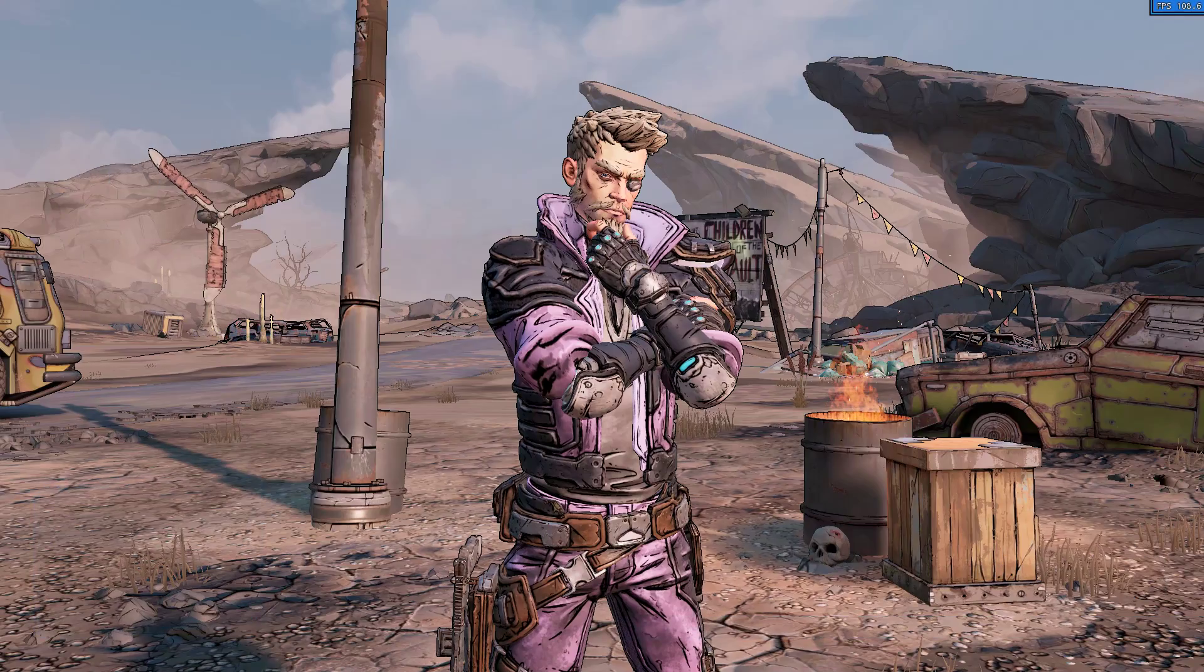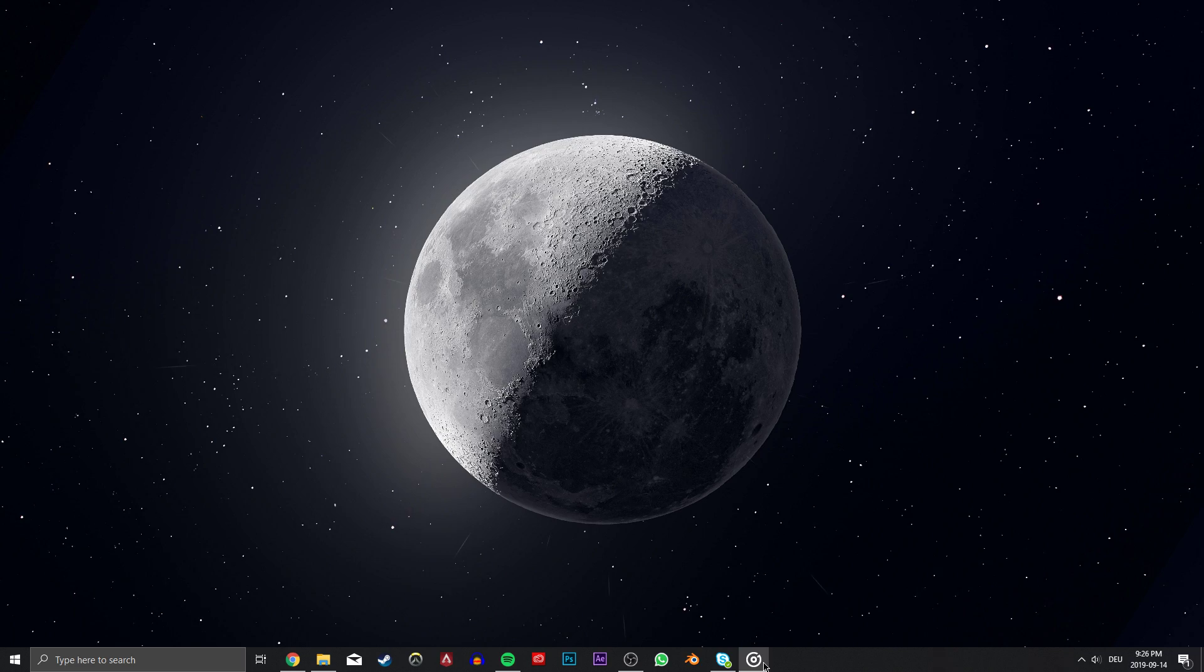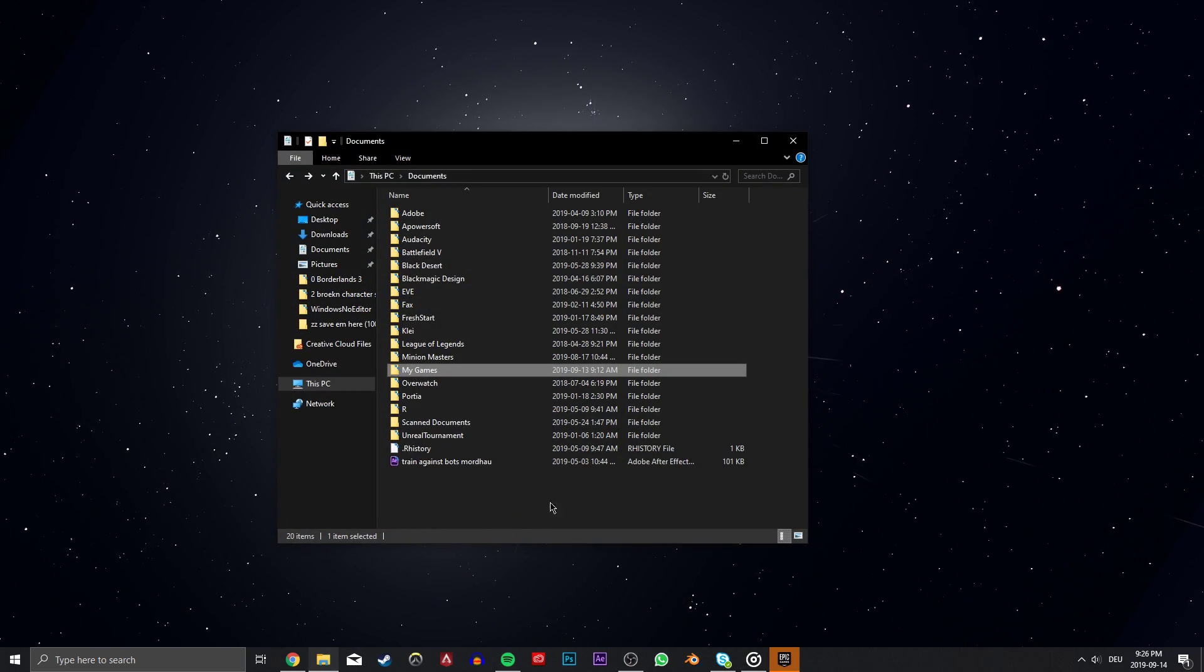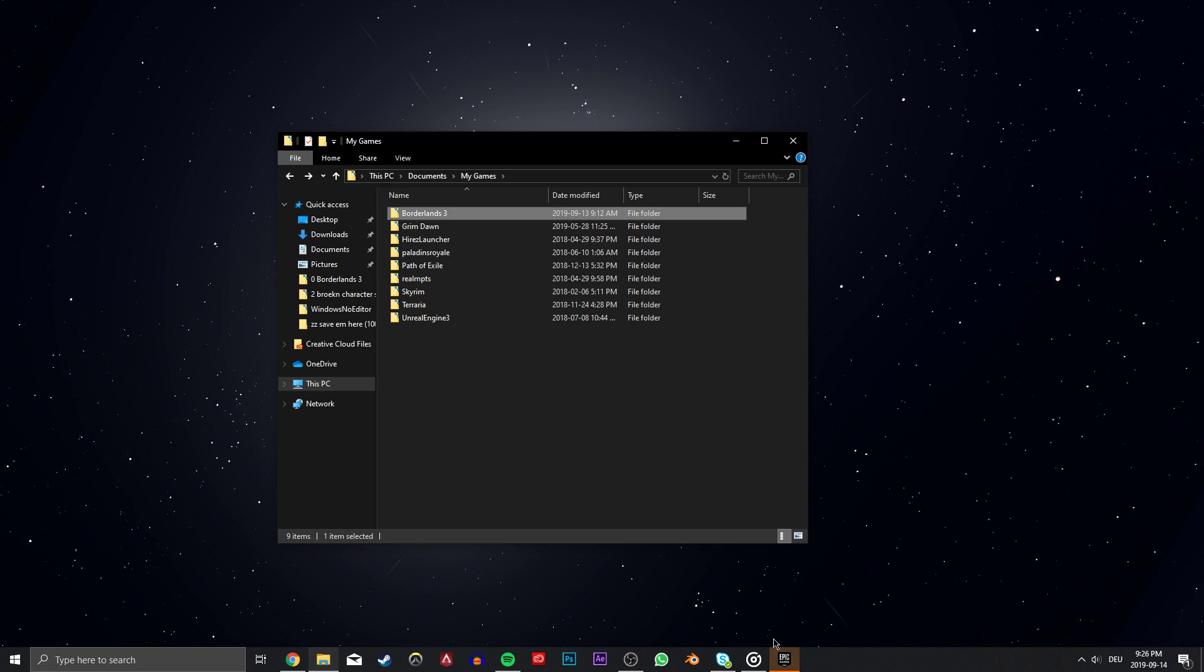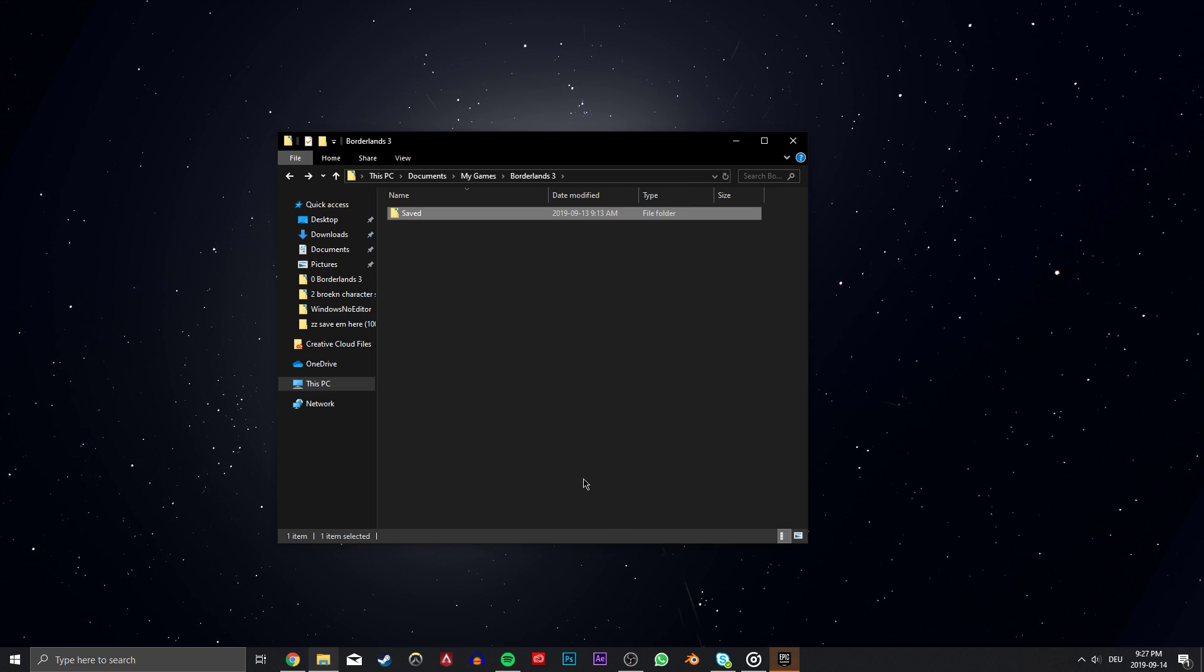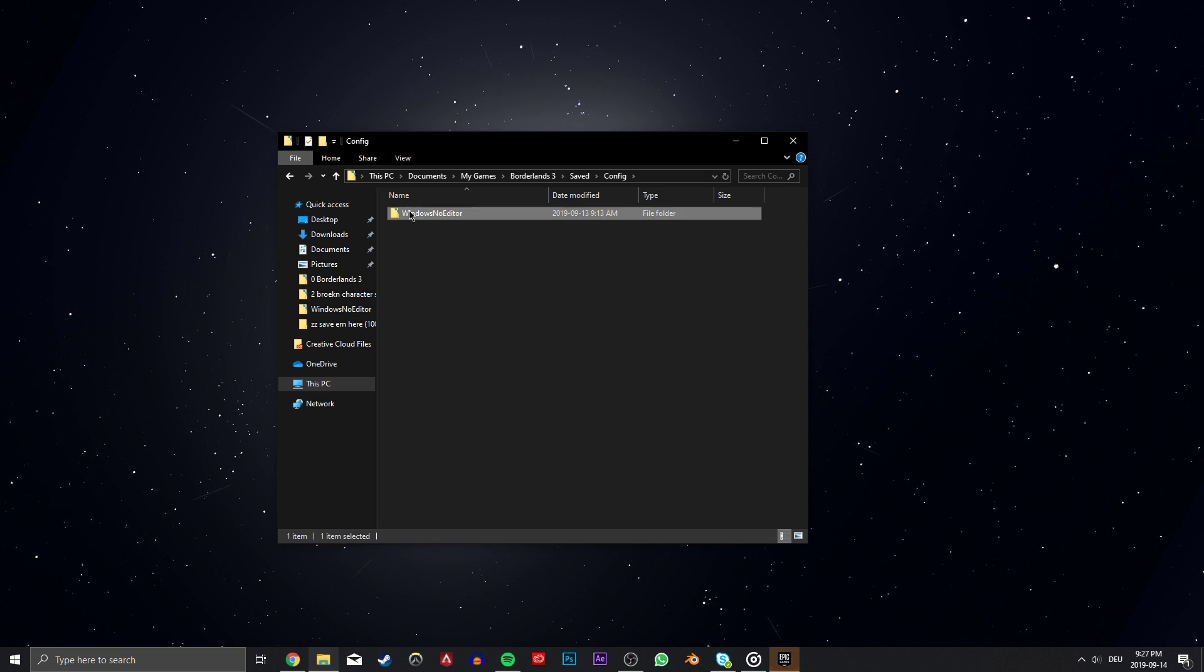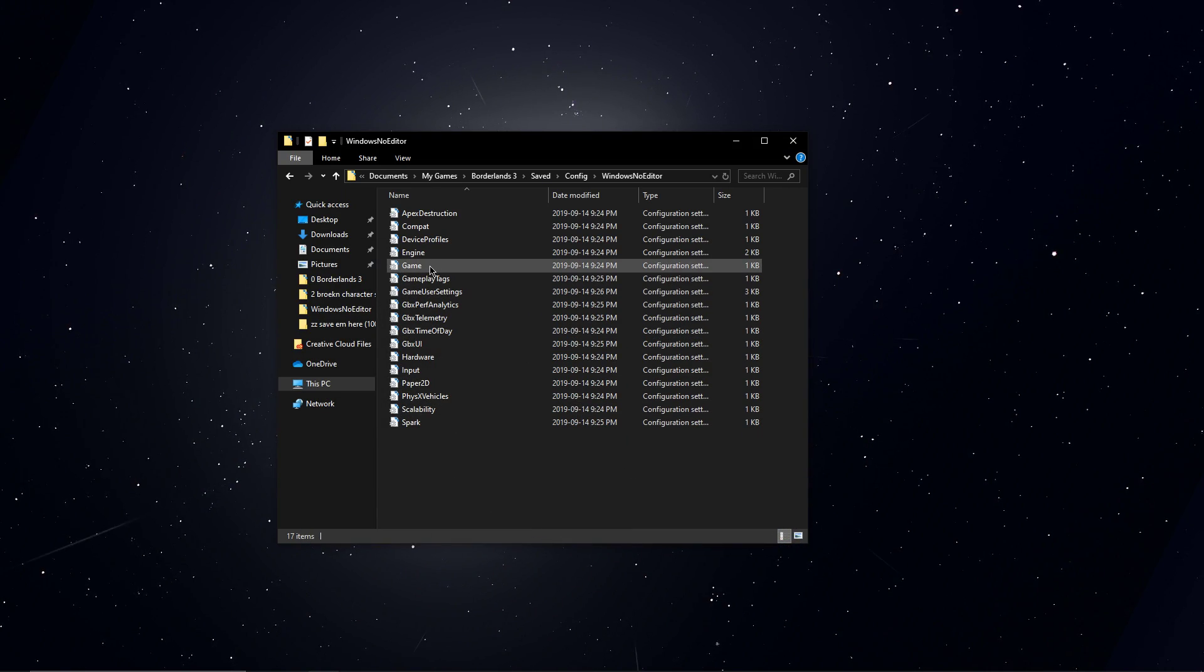If this did not work, then force quit the game, open up your file explorer, navigate to your documents, My Games, Borderlands 3, Saved, Config, and lastly, Windows No Editor.